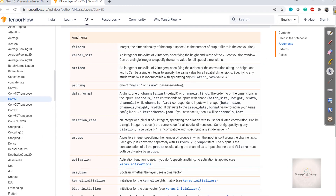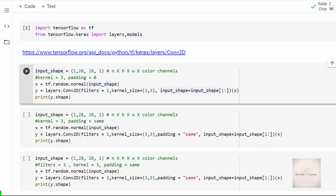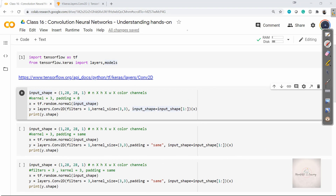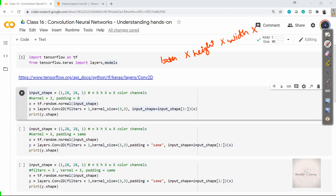That's enough theory for now. Let's go back to Google Colab. Before executing this cell, let's understand what I've written here. As a first step, I have specified my input shape as 1, 28, 28, 1. In TensorFlow, we send data in the format of batch size × height × width × number of channels. This is the order used whenever we send data to TensorFlow's deep learning framework.